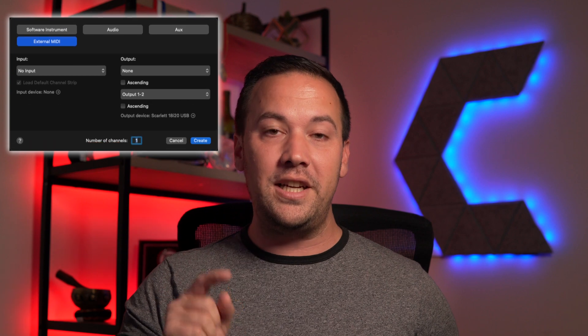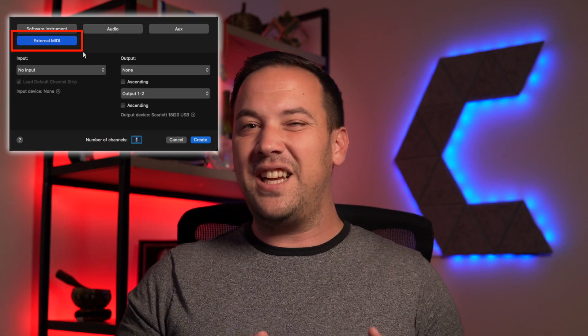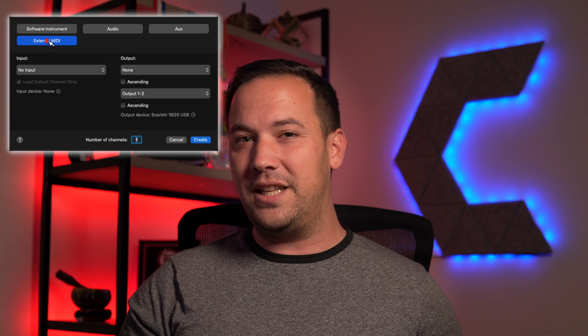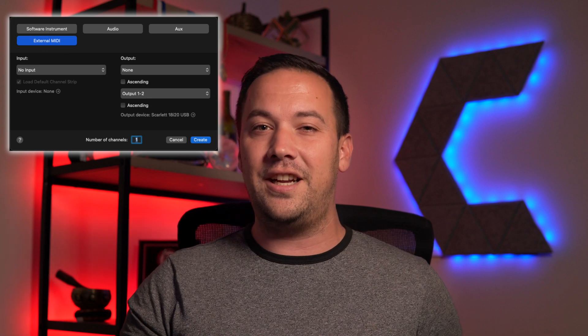I'm James Catherill and in this video I'm going to be showing you how you can use your hardware synths and other types of hardware audio gear inside of MainStage through the use of their external MIDI channel strips. This is somewhat of an advanced concept inside of MainStage and you need a pretty good understanding of how audio works and how software audio works to really get a grasp of what's happening with the routing and how everything's connected.